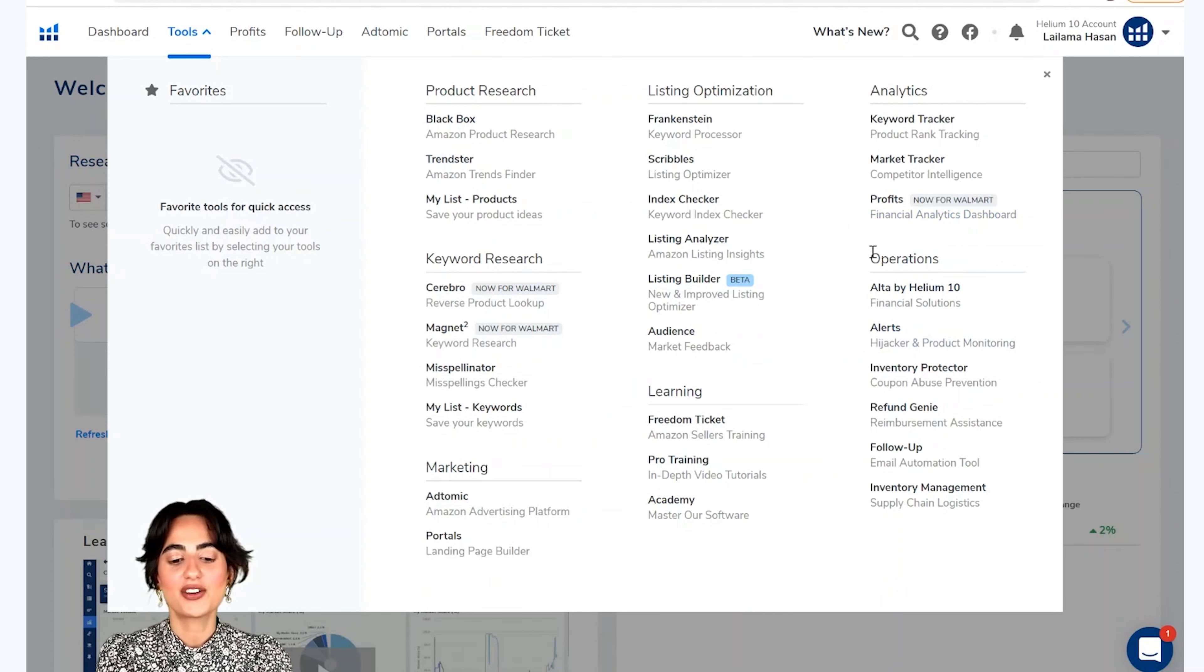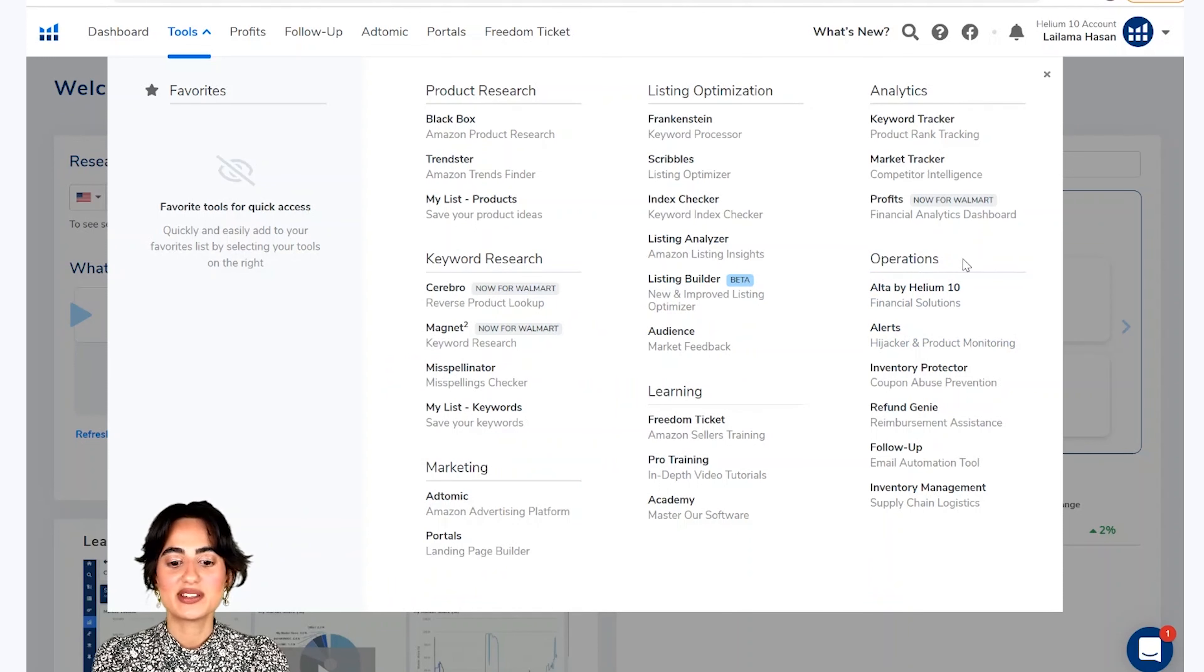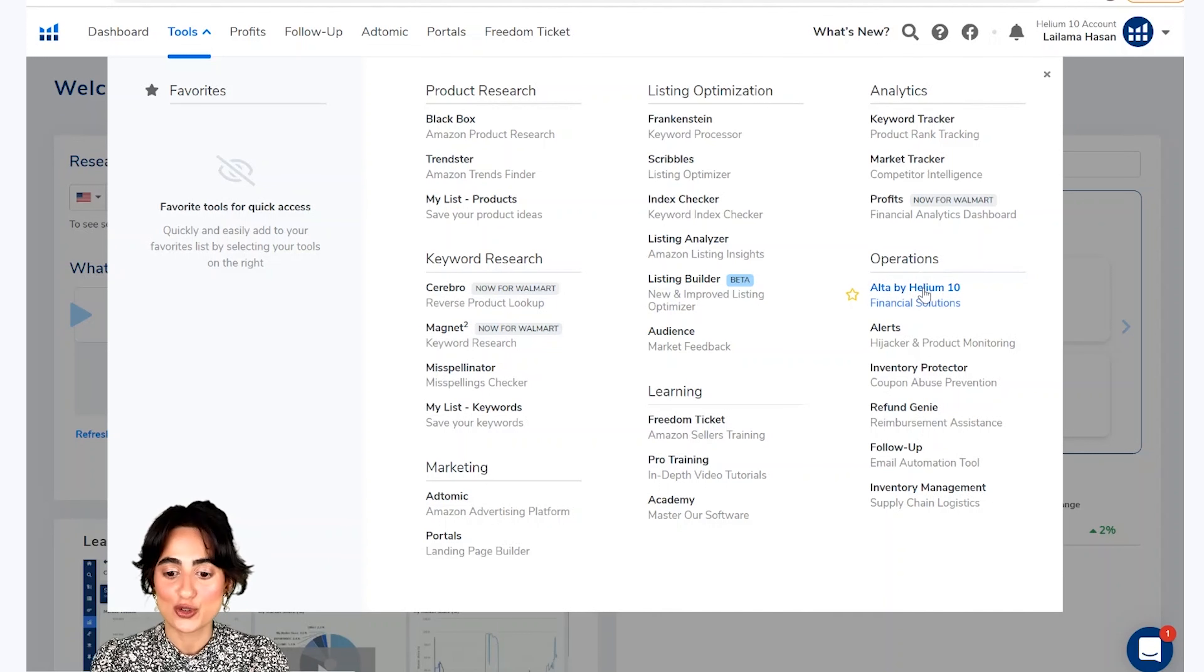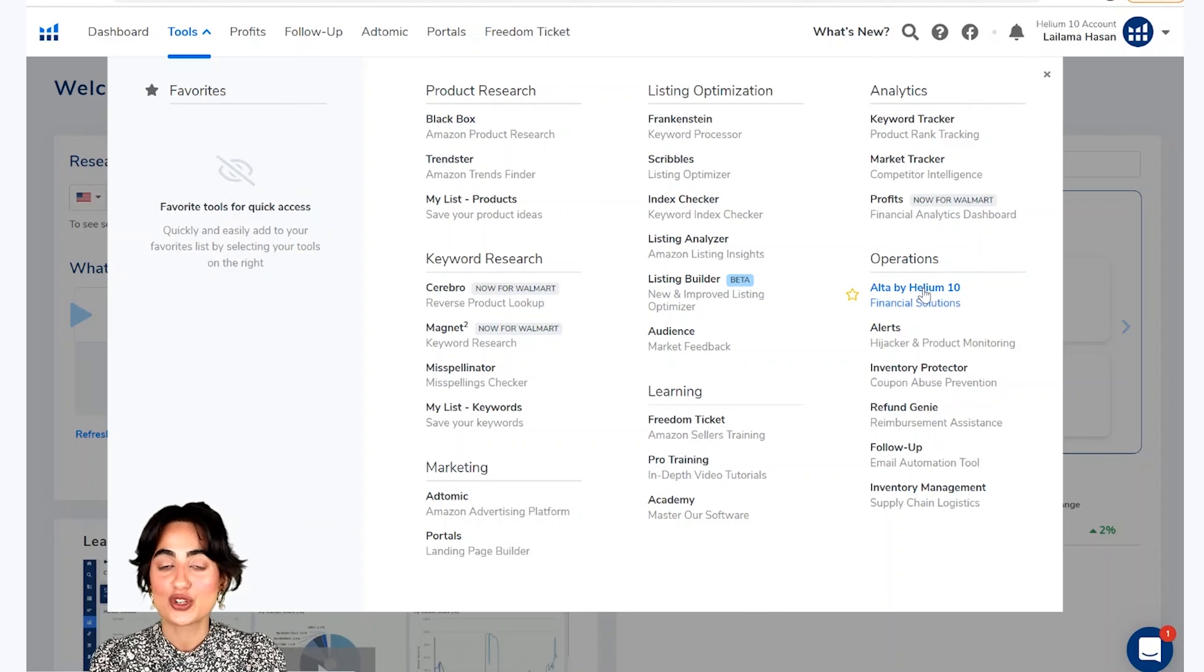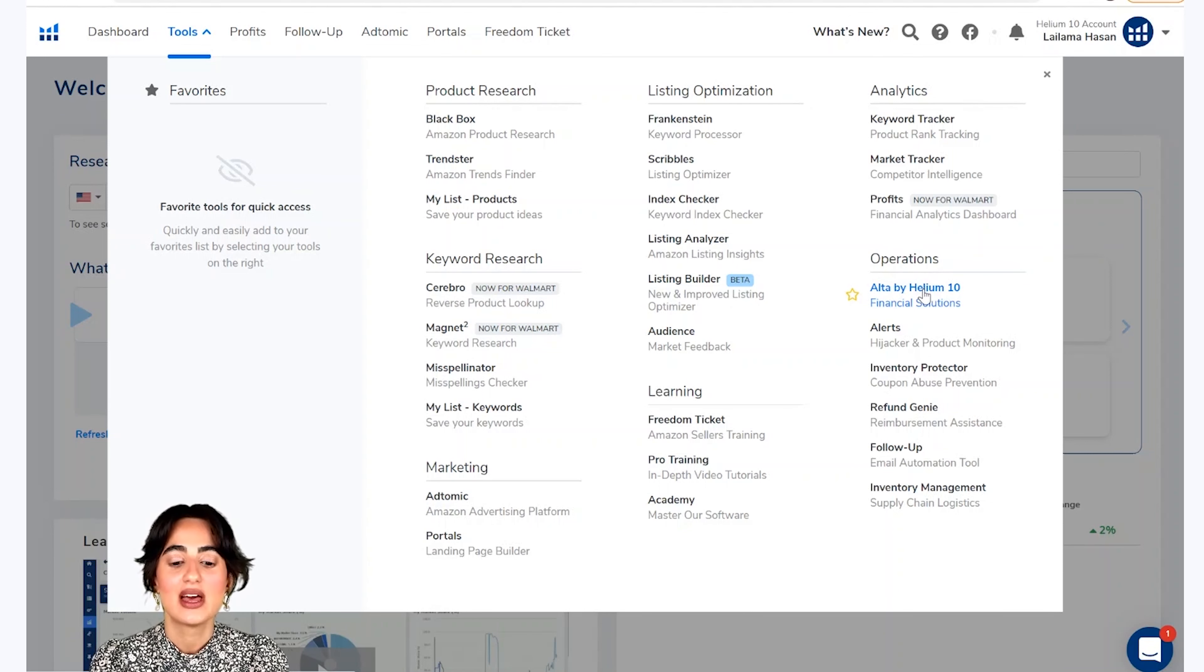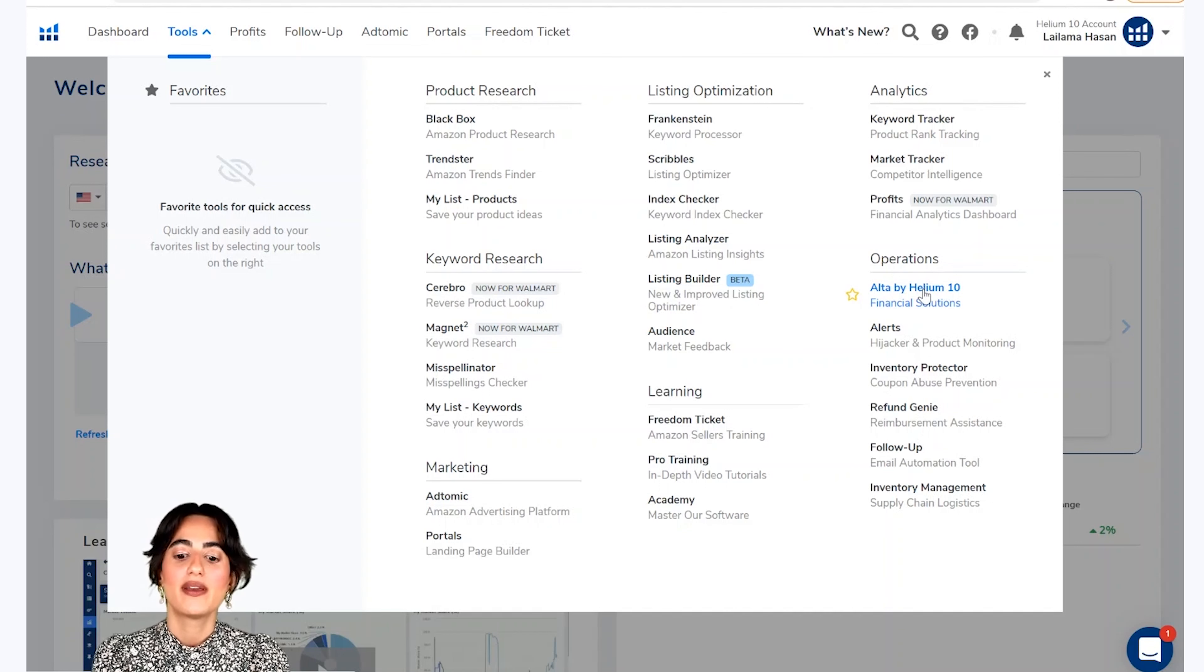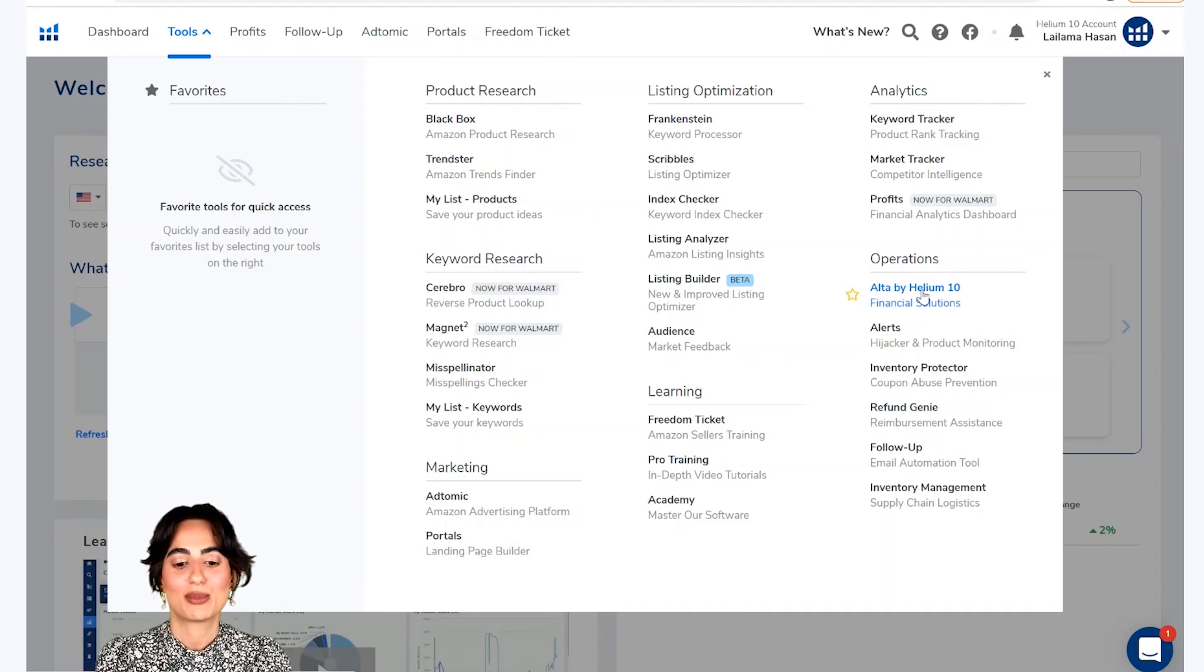Our last section is the operations section. We have Alta by Helium 10, a financial solution tool which gives you different financial solutions. If you have suppliers in foreign currency or credit line, you can use this tool.